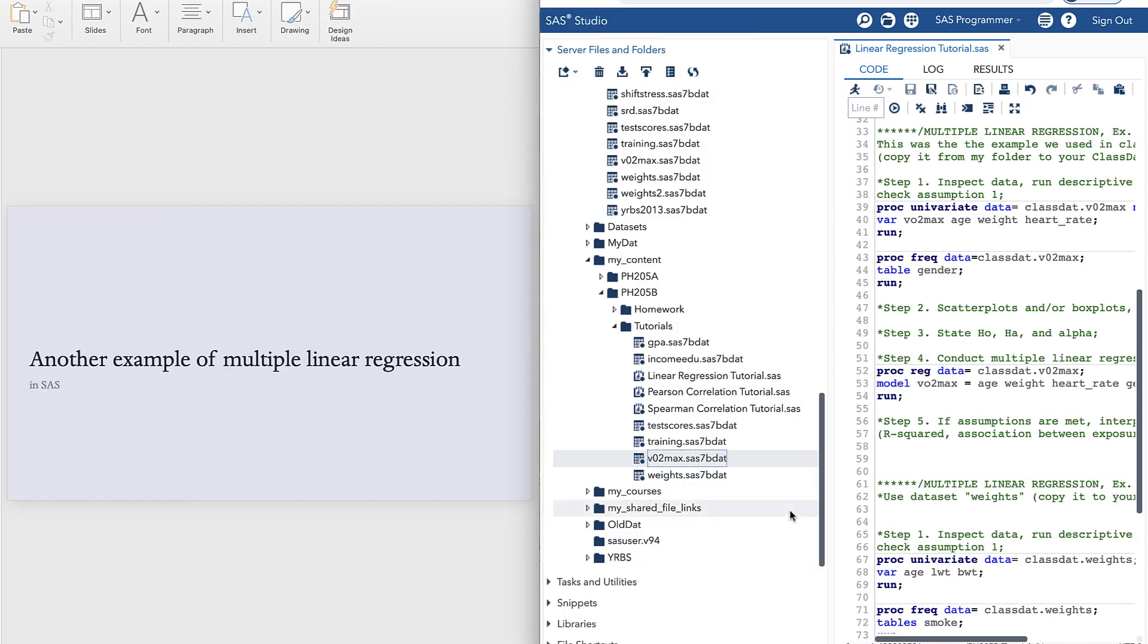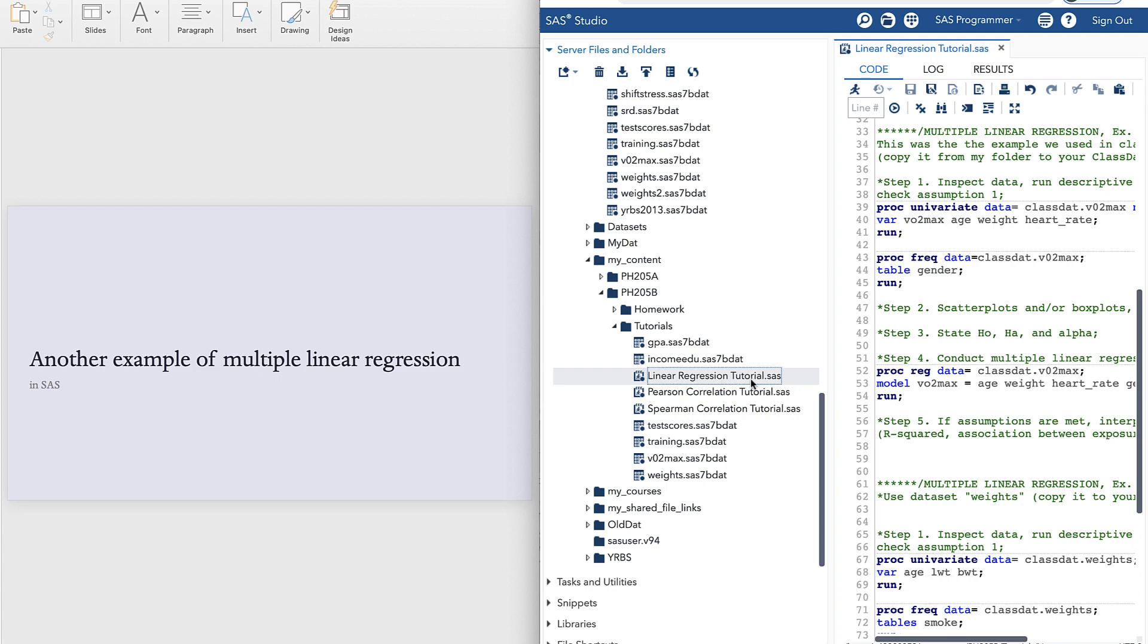You'll be able to find the datasets for both of the tutorials in the Tutorials folder. Here's the O2max, that's for the first example, and Weights is for the second example, so copy those to your class.app folder along with this code, LinearRegressionTutorial, so you can follow along.